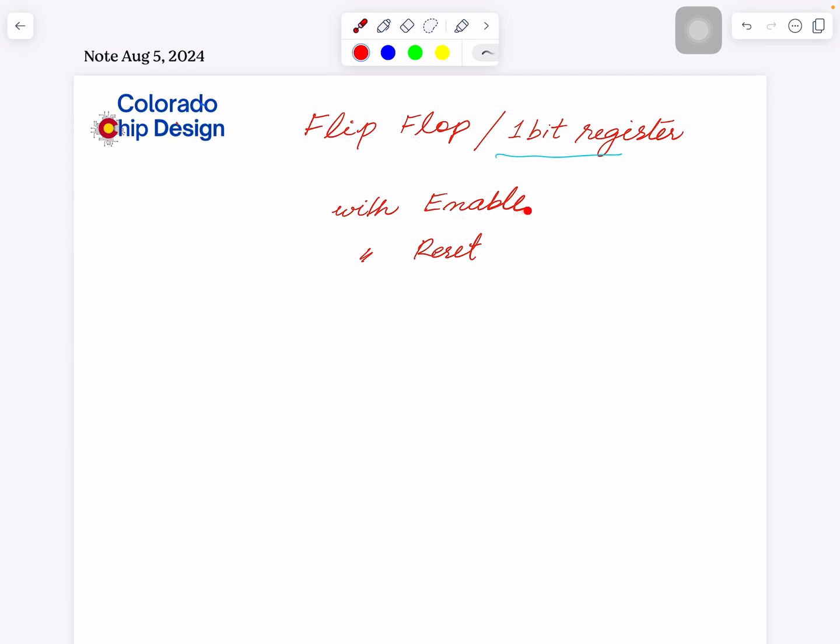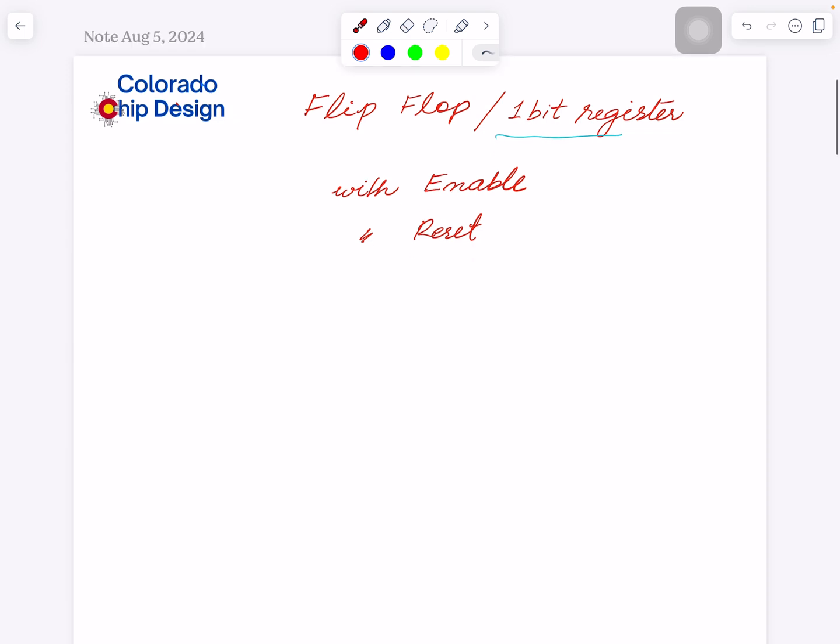If you remember, we had used registers where we want to load a new value onto the register when we have some sort of enable, and reset is to set the register to zero. Since we haven't touched on flip-flops, I think it's a good idea to go into flip-flops first.